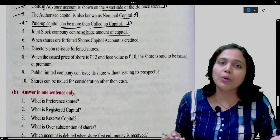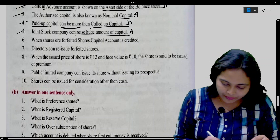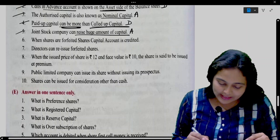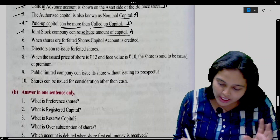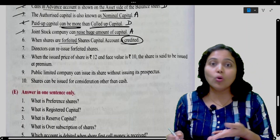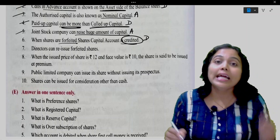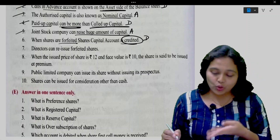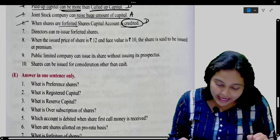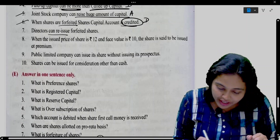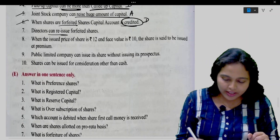Joint stock company can raise a huge amount of capital. True — agreed. When shares are forfeited, share capital account is credited. No — share capital account is debited. So disagree. Directors can reissue forfeited shares. Yes — agreed.